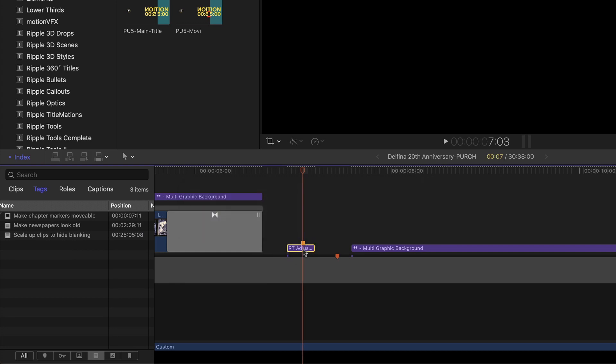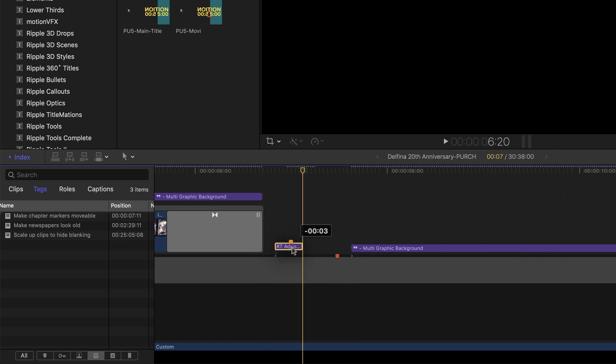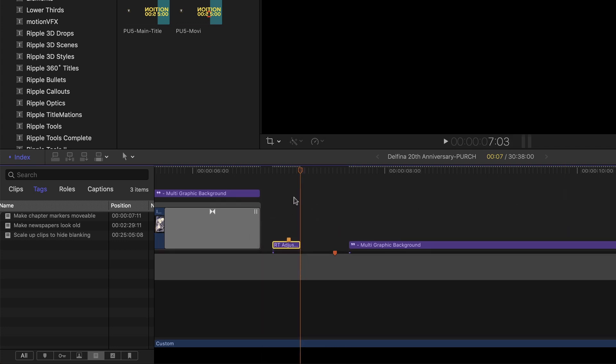Now that my chapter marker's on this adjustment layer, I can freely move it wherever I want, so that I can position it accurately.